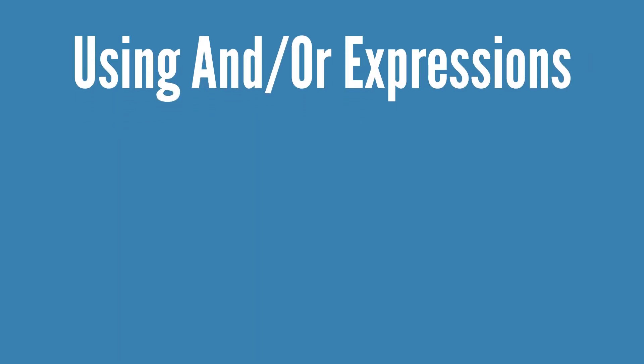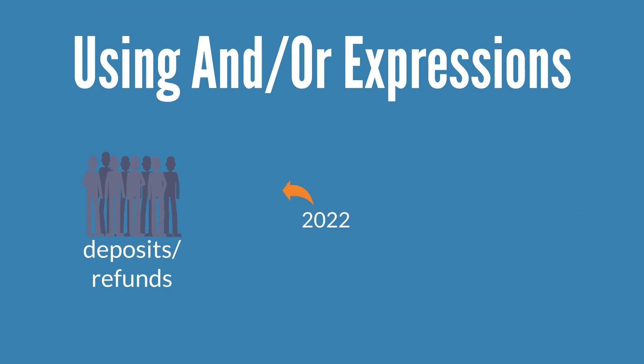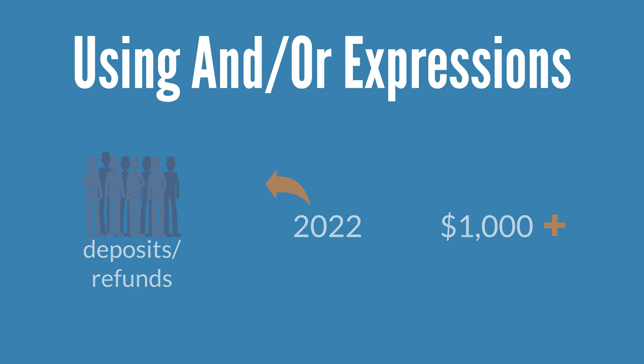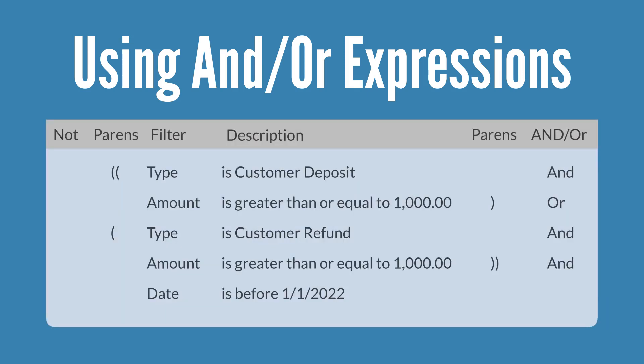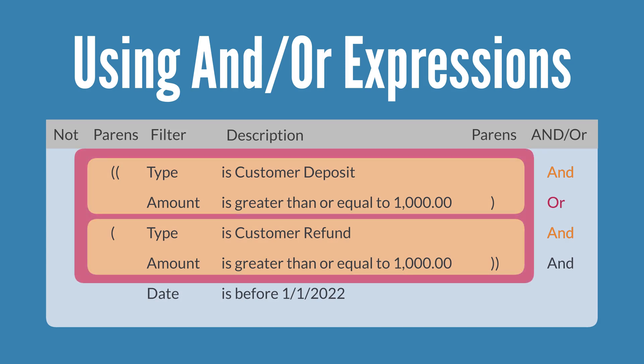For example, suppose that you want to search for all the Customer Deposits and Customer Refunds made before 2022 that were $1,000 or more. One way you could pull up those results would be to use AND or Expressions. Setting that up would look something like this. Notice the use of parentheses to group expressions and to show their relationship to one another. Using AND tells NetSuite that search results need to match all the criteria in that expression, while using OR tells NetSuite to return results for both sets of criteria in an expression.